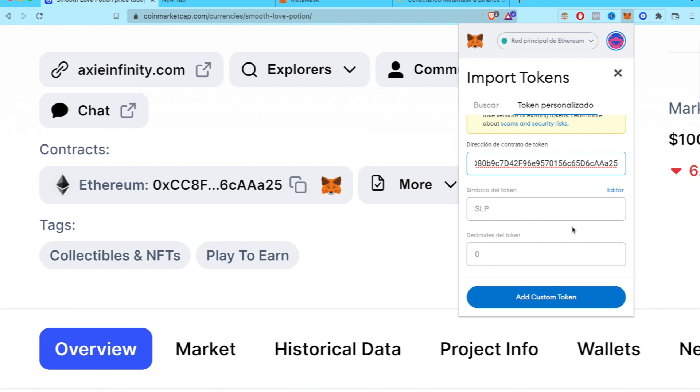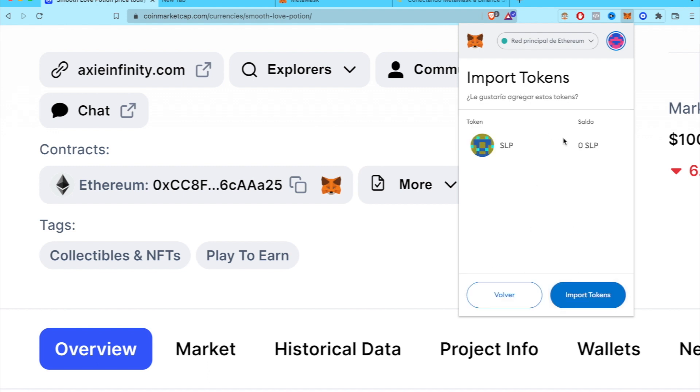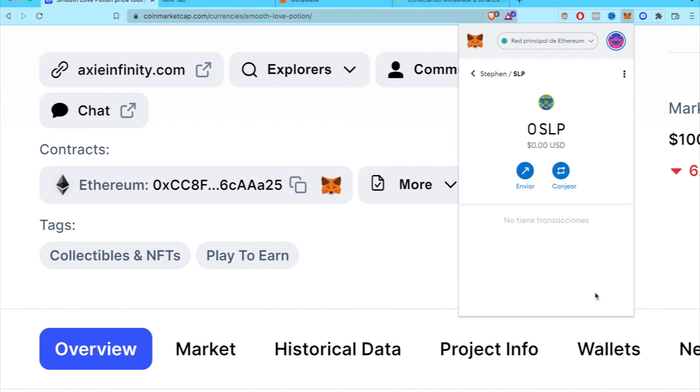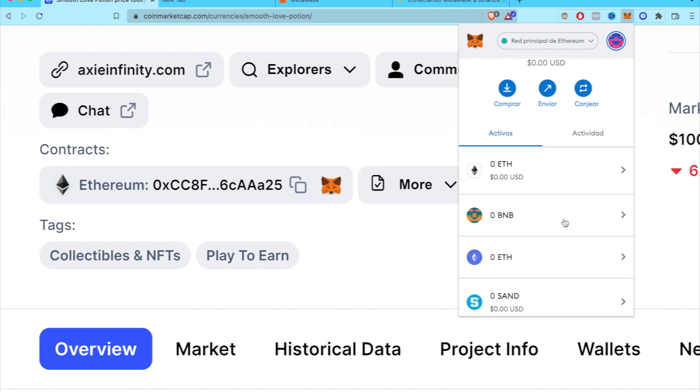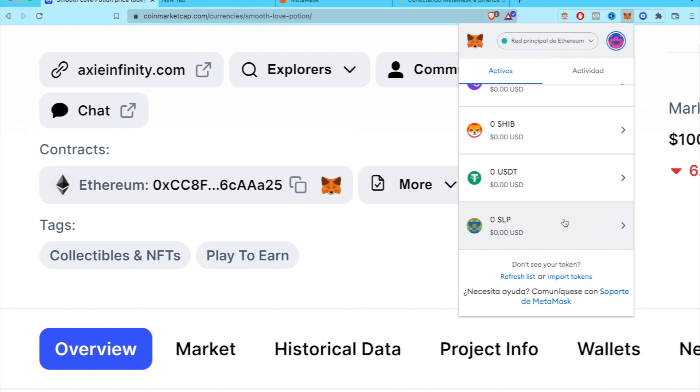I'm just going to go into Add Custom Token, and there you go. I'm going to import the token. And if you go back into your actives, you see here at the very low part of your actives, here it is, our token of Smooth Love Potion. And there you got it guys, really, really easy.